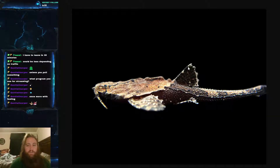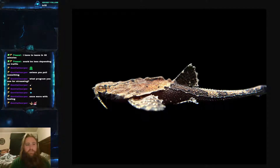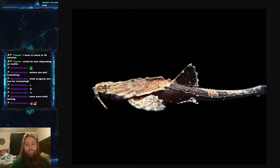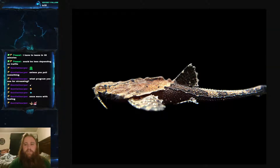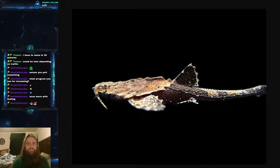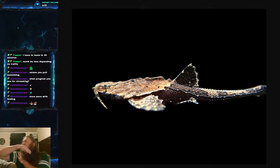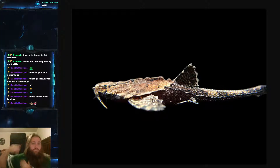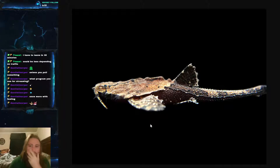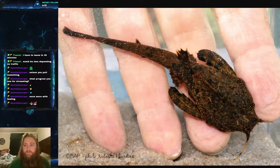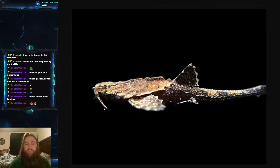You know how catfish can lock their dorsal spine? Banjo catfish actually lack that mechanism — most species don't have the lock on the dorsal spine. They do, however, have locking spines on their pectoral fins. They also have barbels — whiskers and fleshy appendages that allow them to sense in the dark.